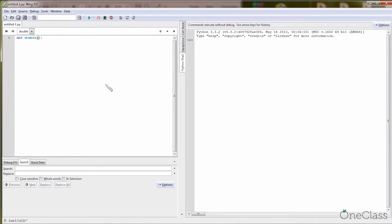After that, there is a bracket. Inside the bracket is where you put your parameters. By parameters, we mean — because this function is called 'double', we want to give a number into the calculation and then double it. So here the parameter is a number. You can give whatever name: maybe 'n', 'num', 'x', or 'y'. It doesn't matter — it's just a variable name you'll use later on. So let's give it 'num'.